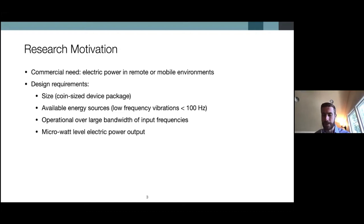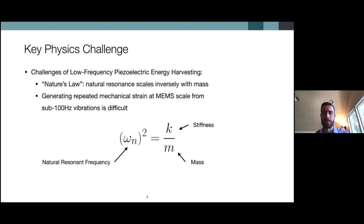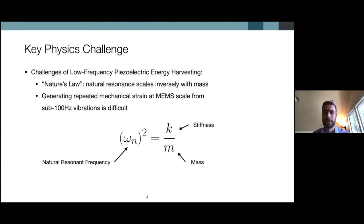We also have to be able to harvest energy over a large bandwidth — we cannot be constrained to a specific resonant frequency; we need to continuously harvest energy to supply the low-powered sensor with electric power. Finally, the amount of power generated needs to be on the order of microwatts to sustain the operation of the application. This research is really about low frequency energy harvesting for remote environments, and if you're familiar with MEMS technology, you may have noticed there's a key physical challenge.